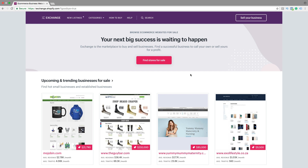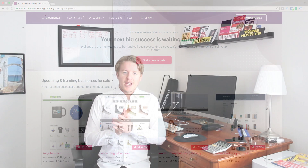Now we have closed our store on Shopify. This is how you close your store in Shopify in 2018.